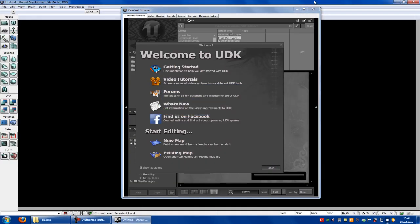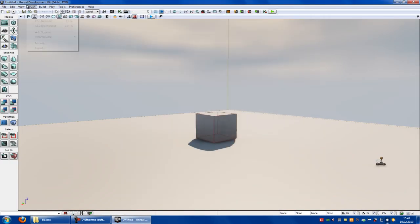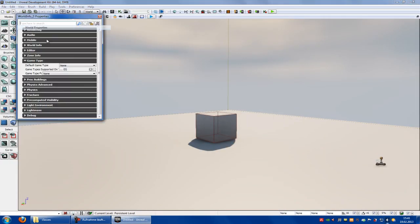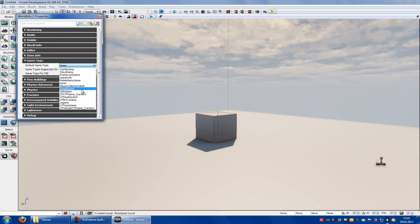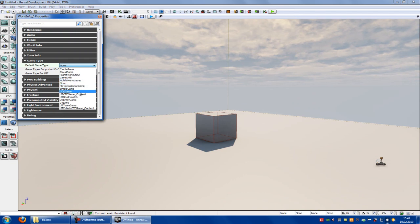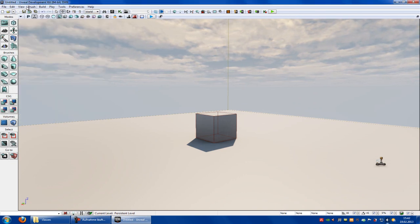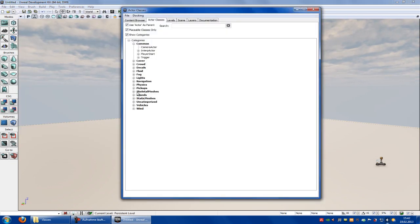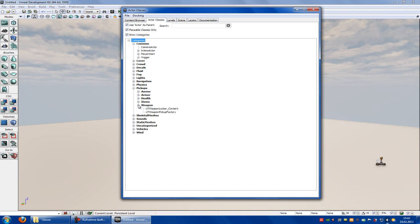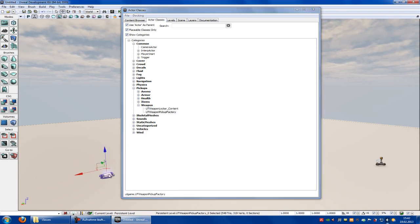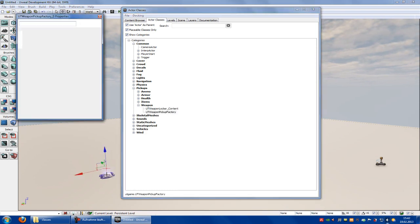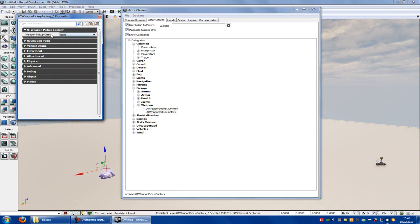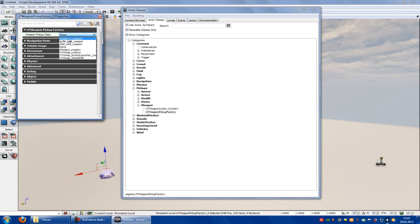Now go to View, World Properties, UT Devmatch. Then go to View, Browse, Actor Classes, Pickups, Weapons, UT Weapon Pickup Factory. Double click onto the Factory and here you have to choose Crossbow.